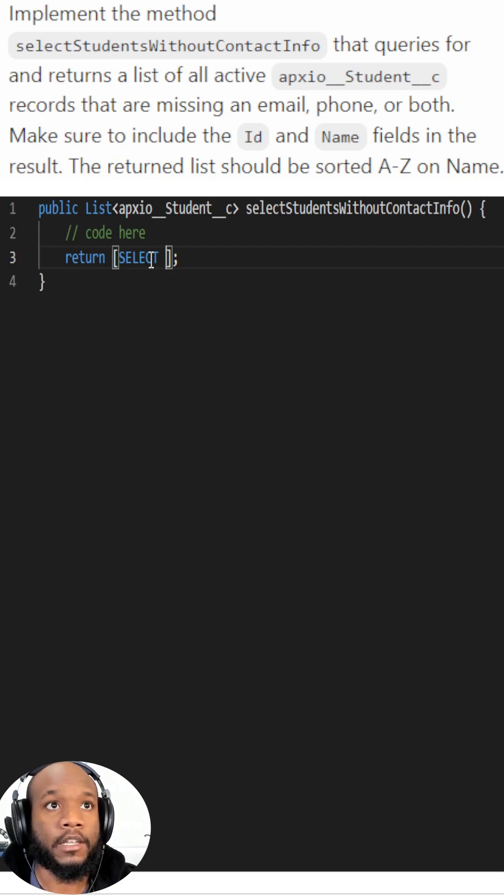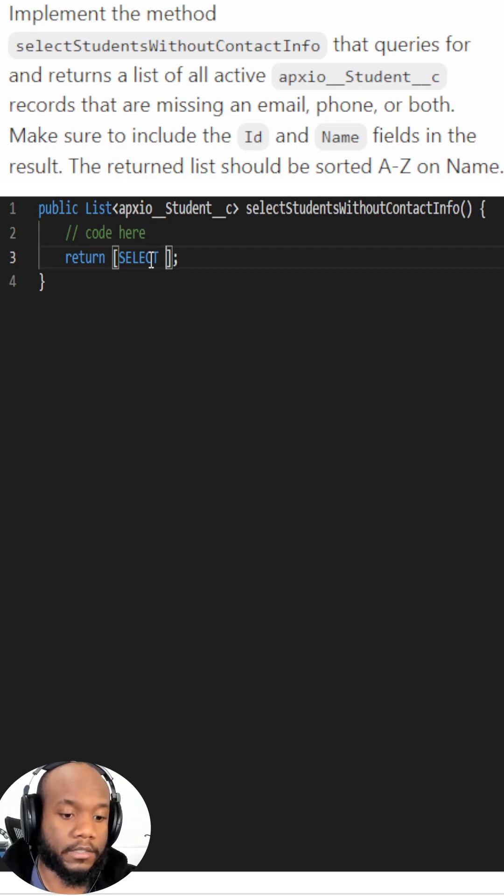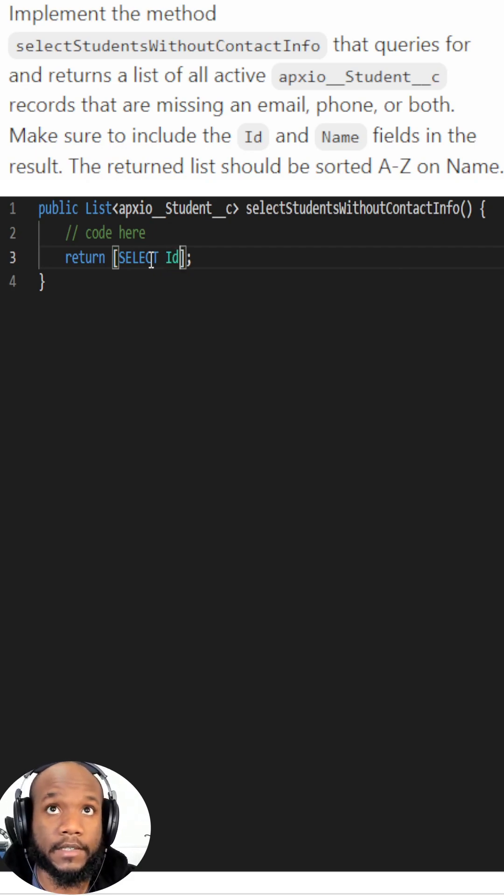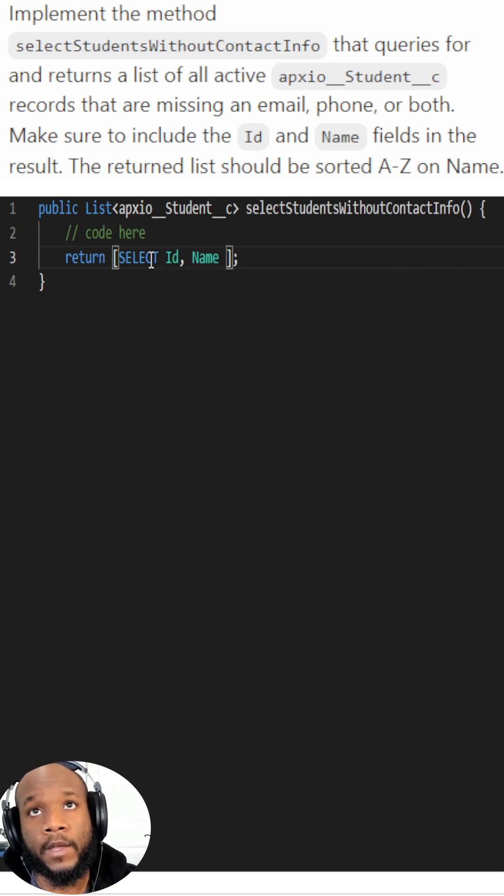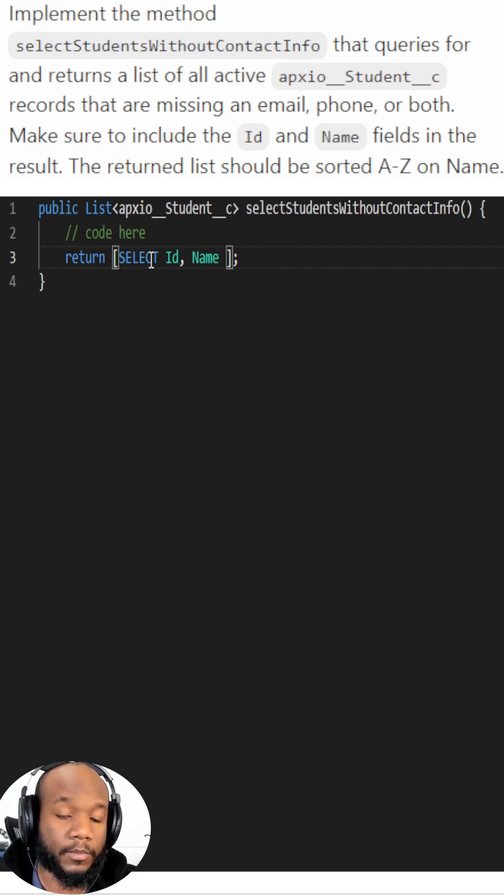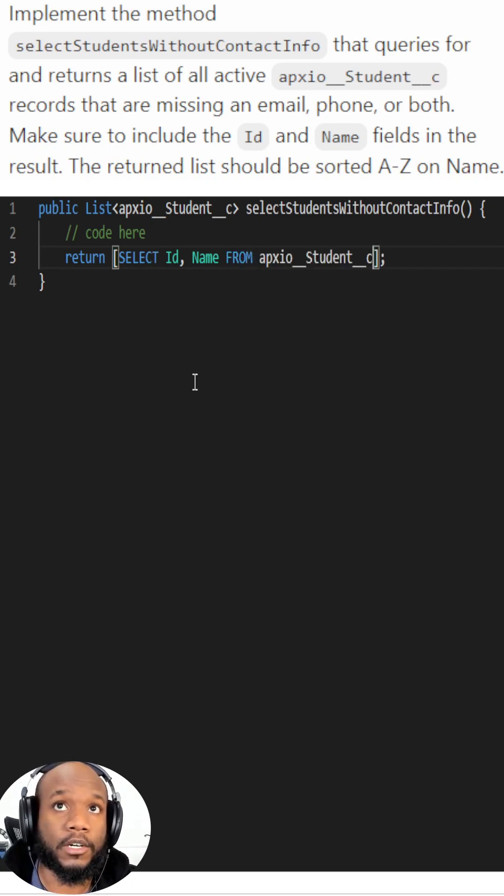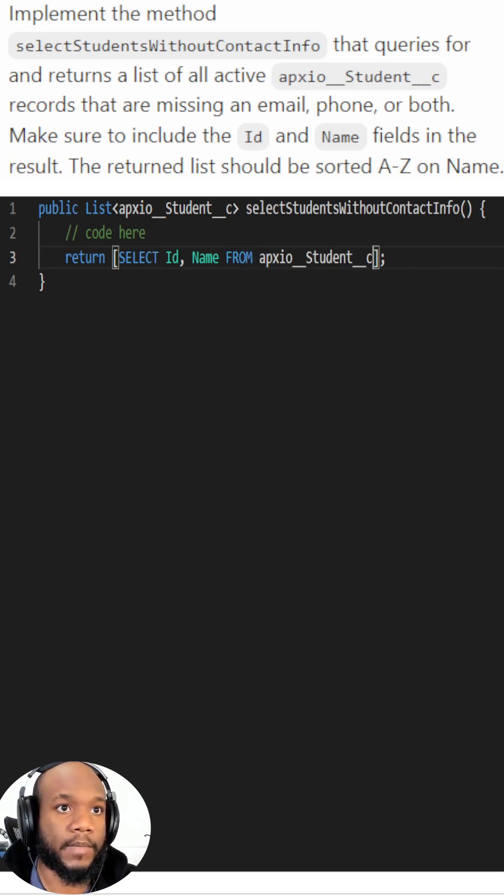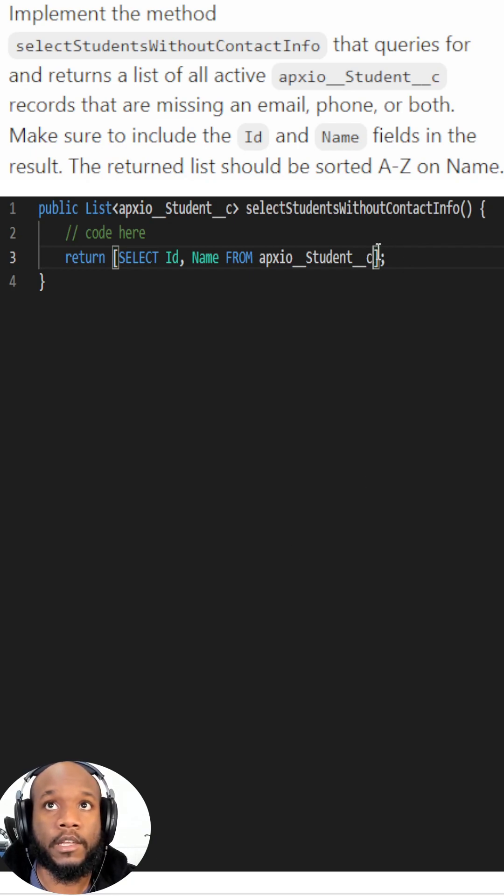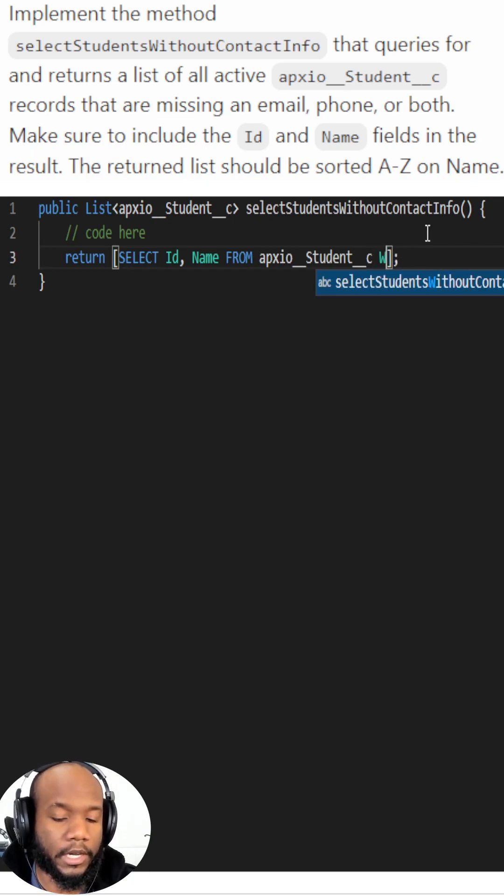In this case, it's id and name. Then we need to pick the table, so it's from students because that's the main table that we are working with. Now we need to filter down this query based on the requirements.